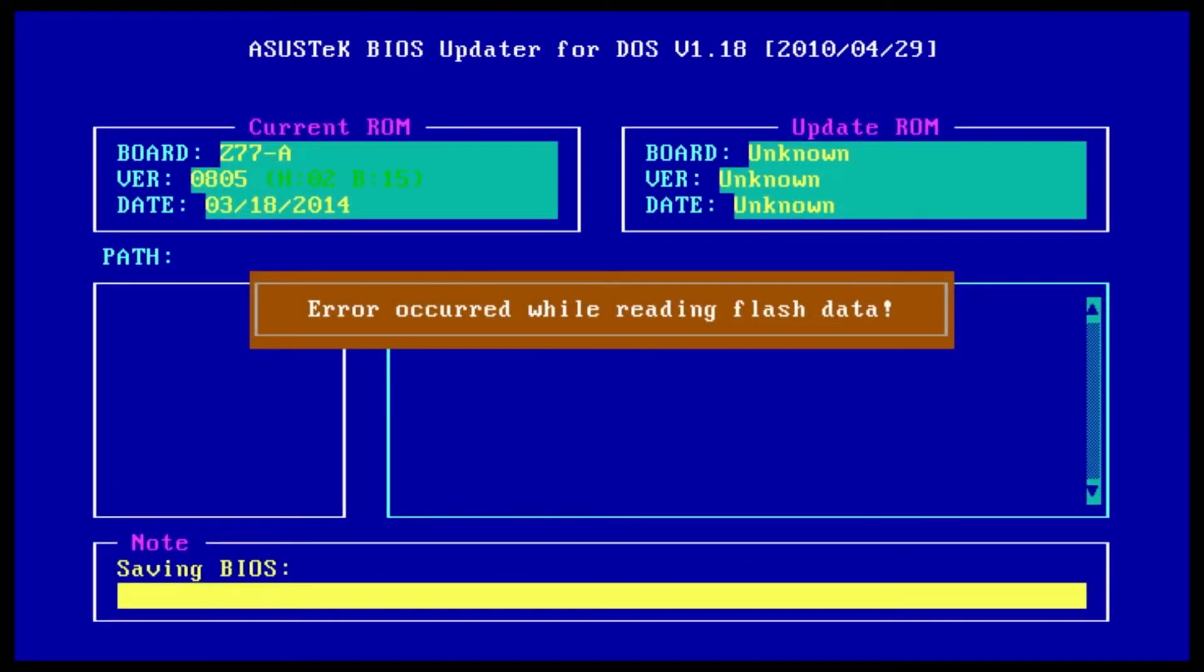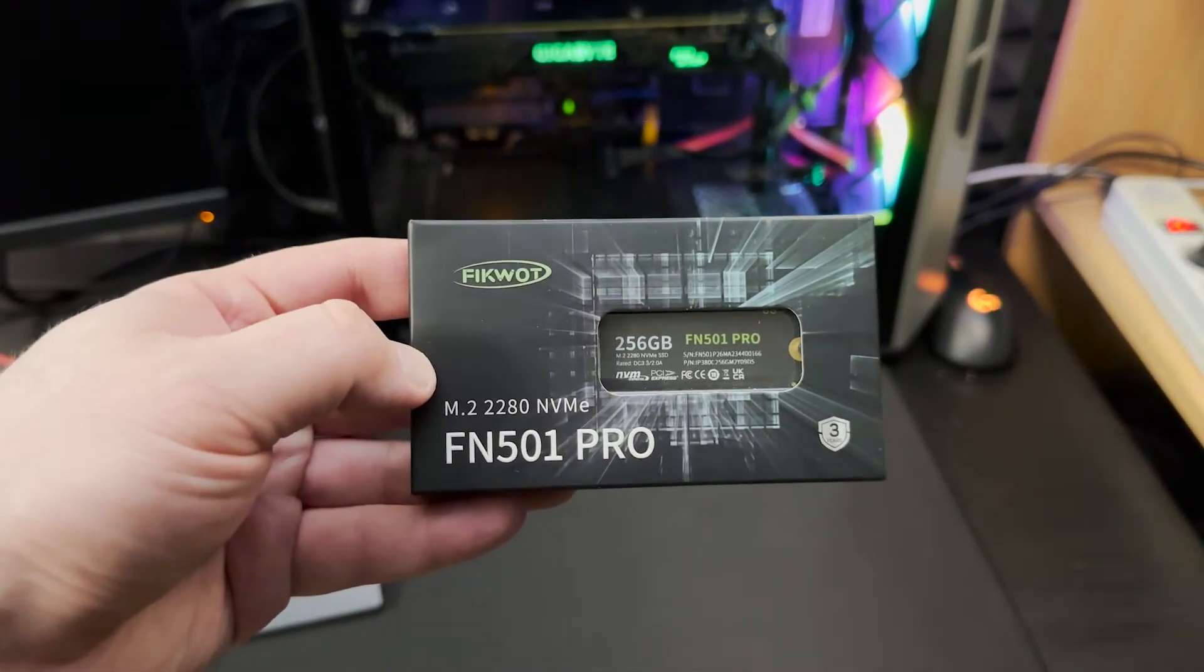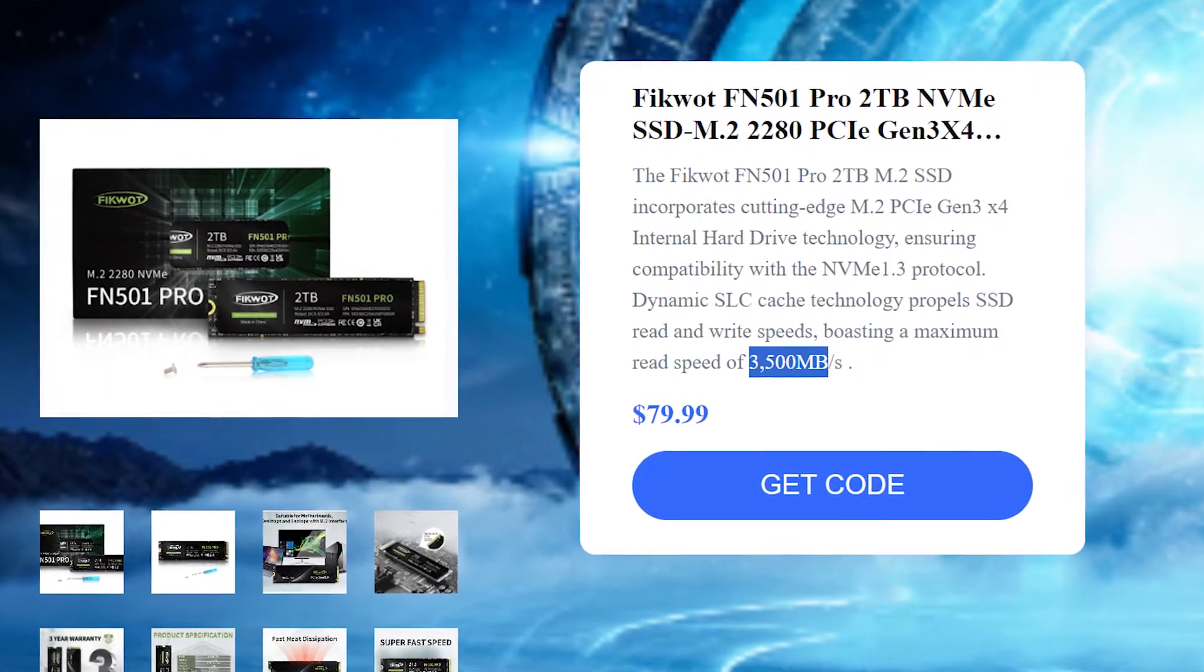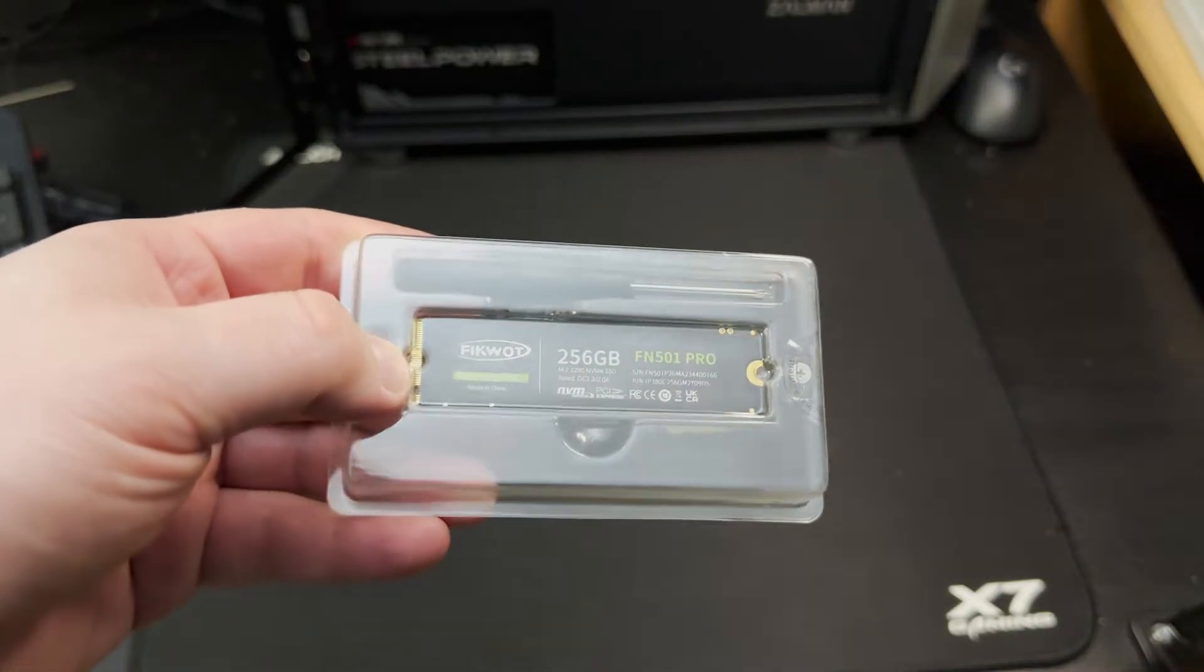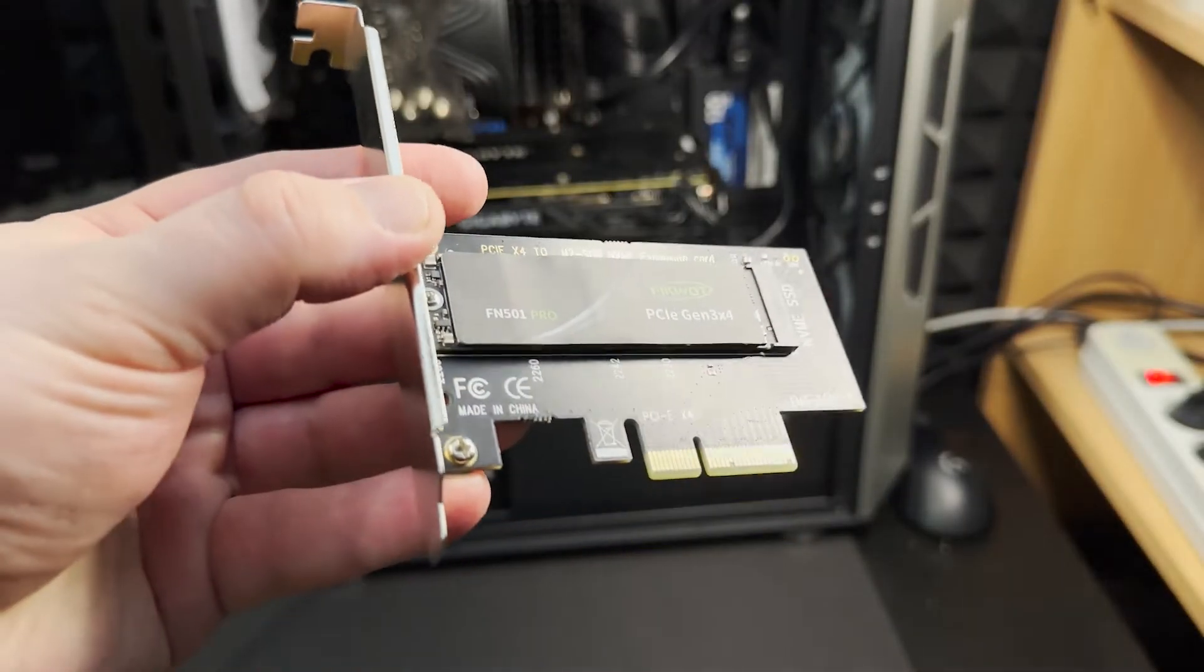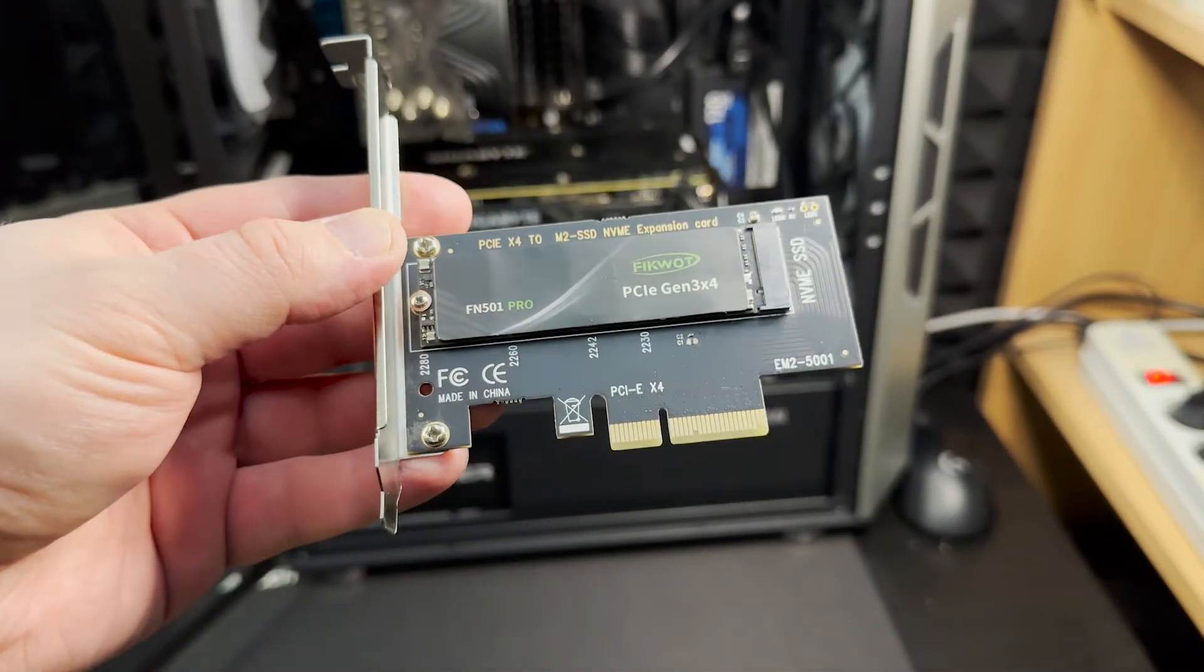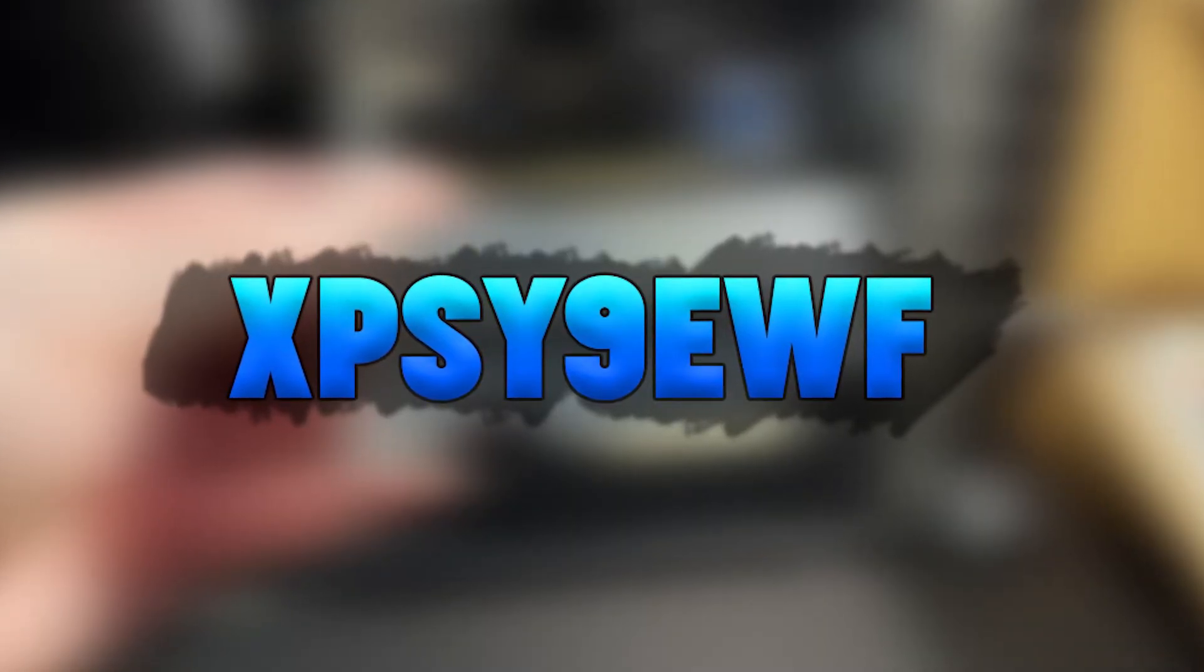I will use NVMe SSD called FICWOT FN501. It has a maximum read speed 3.5 GB per second. It has great reviews. I think it will be perfect for my test. If you're interested, all links will be in the description. That's how it looks. Now I will connect it to my PC. By the way, I got an exclusive discount of 5% for you. You can use this code on Amazon.